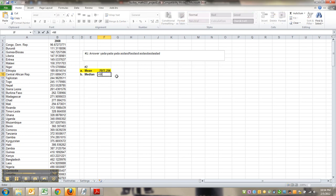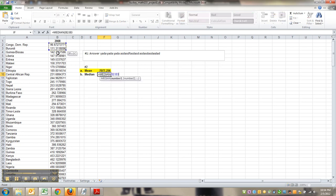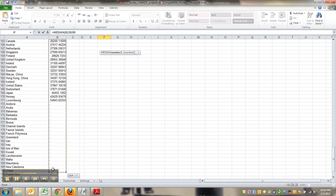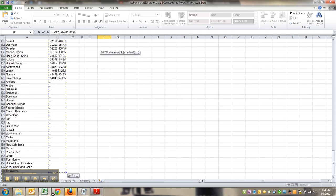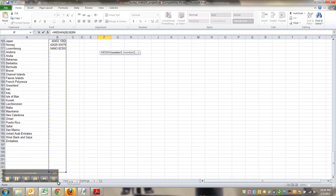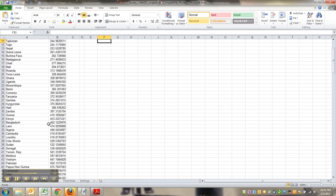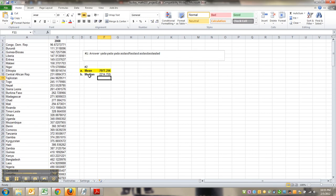So median is equals median. And again, you can do the whole thing, the whole shebang.